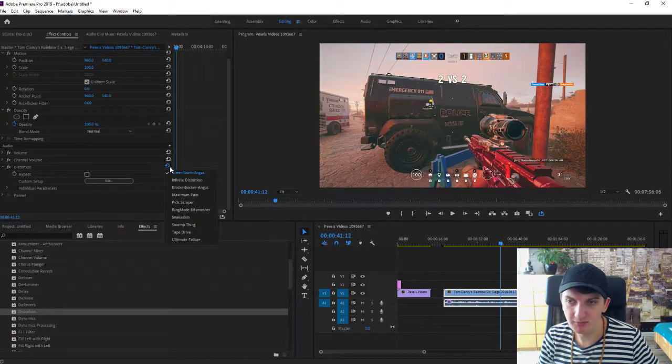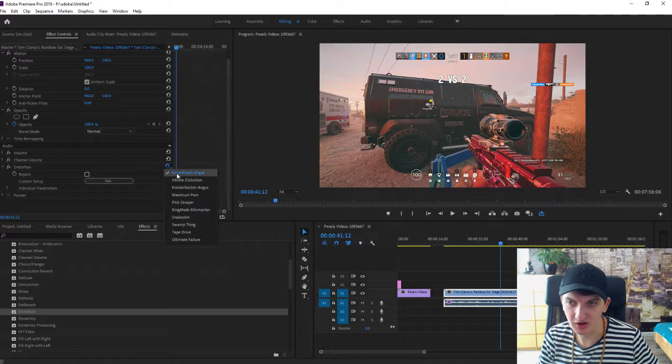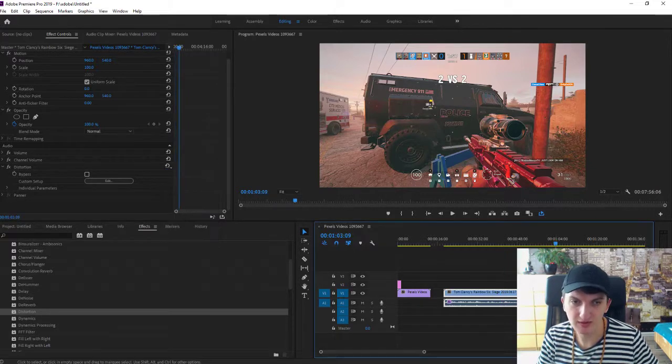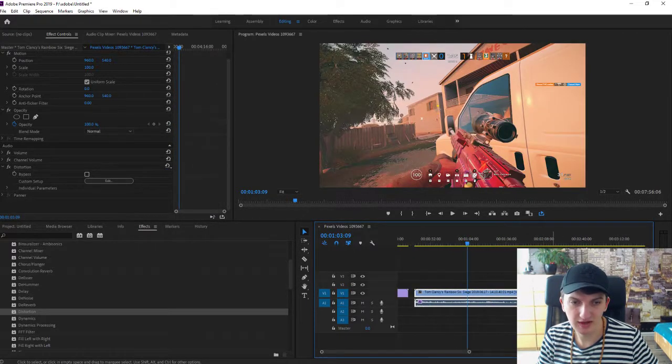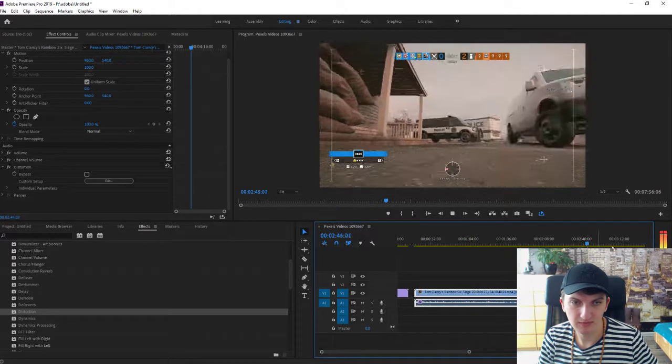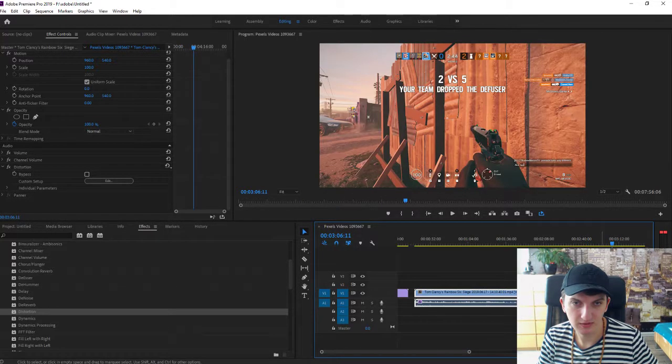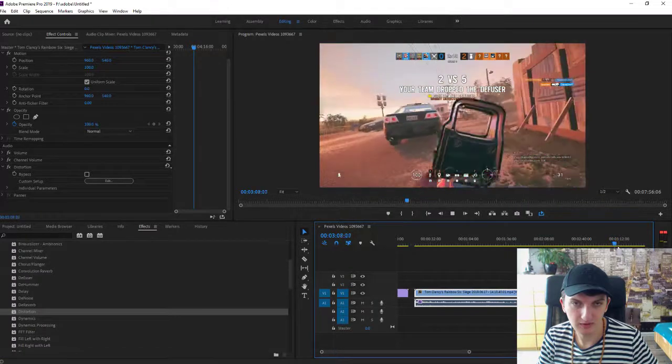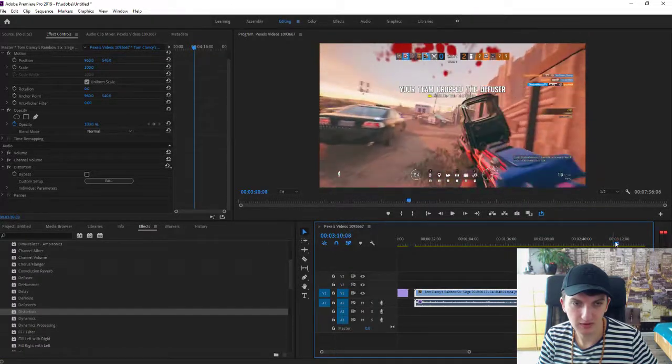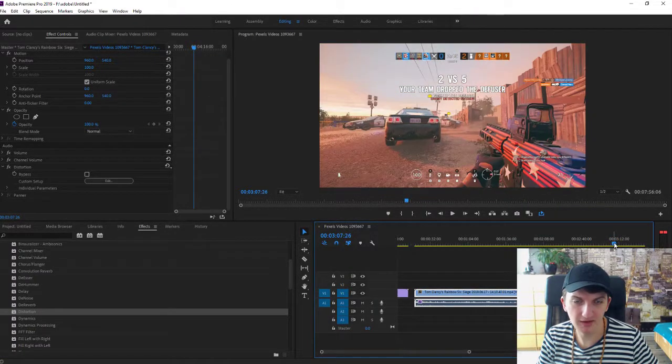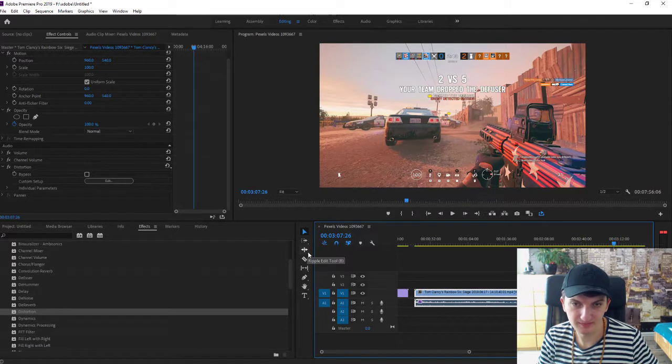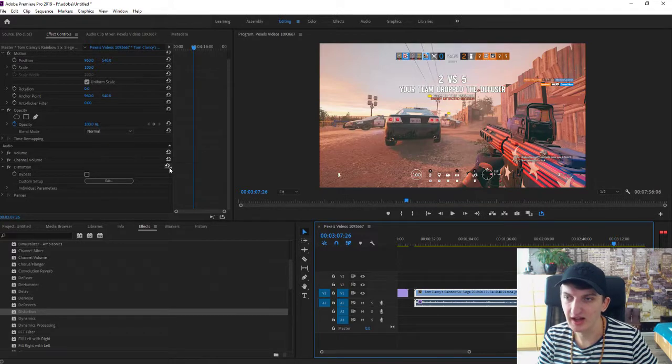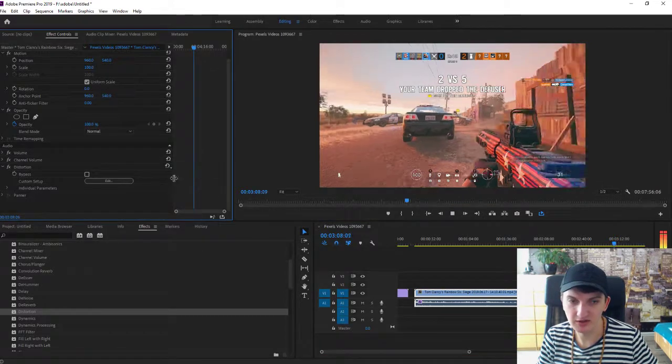But when you click the presets, you will find here all the distortion you can do. Let's find some and let's play it with different settings. Let's put it on loop. Wait a second. Okay, and now distortion infinity.